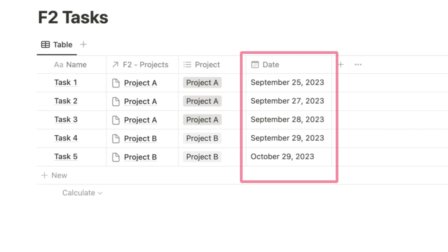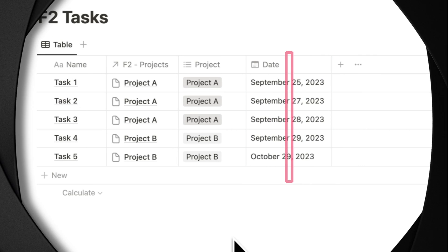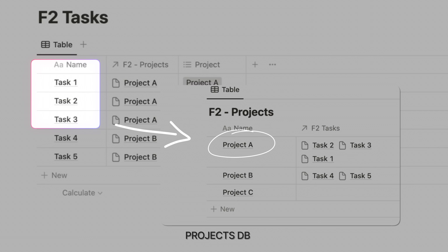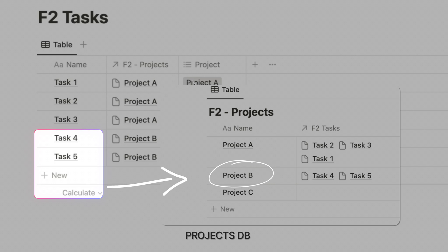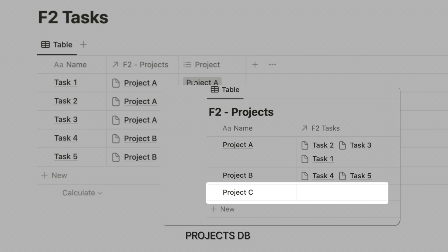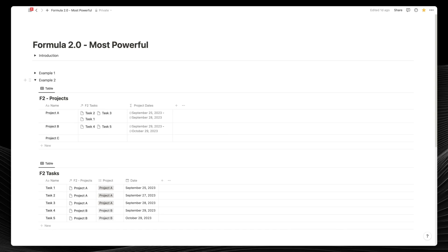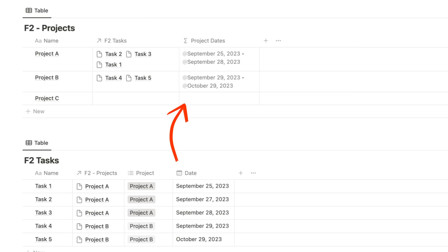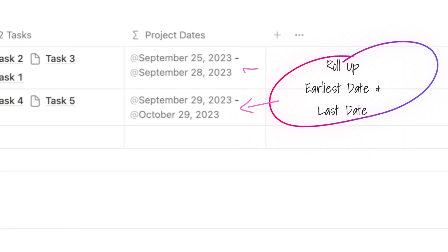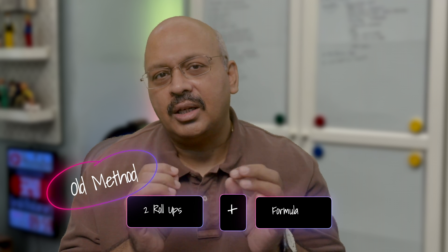In the tasks database, we've introduced a date property and filled it with some random dates ranging from September 25th to October 29th. This is needed for a formula we'll introduce in the projects database. We've linked tasks one to three with project A and tasks four and five with project B, with no tasks assigned to project C. One of the magical powers of the dot command lies in its ability to create roll-ups automatically within the formula itself — we want to roll up the earliest and latest date from tasks without creating any roll-up property.